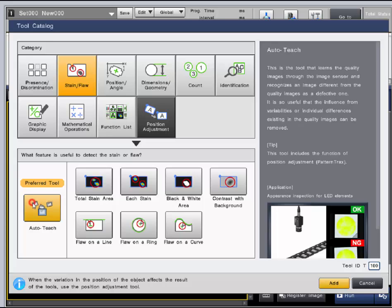The stain flaw category also offers the auto-teach tool, which should be set up with 30 plus good images just like in the presence discrimination category. The difference in the stain flaw category is that it will output a stain volume instead of match percentage.